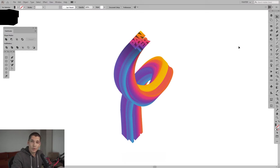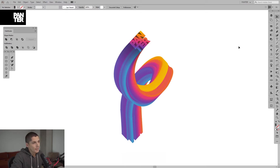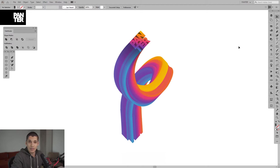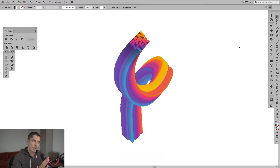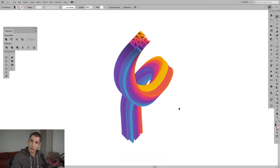Hey, welcome to the new episode of 'What Else Can You Do With Your Logo.' Today we're going to study this interesting effect that I uploaded a while ago on Instagram and it pretty much went viral — it was one of the most requested ones. It's a little bit more basic and won't be that long, so bear with me.